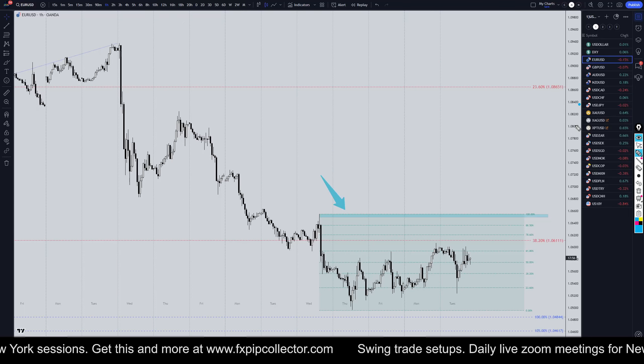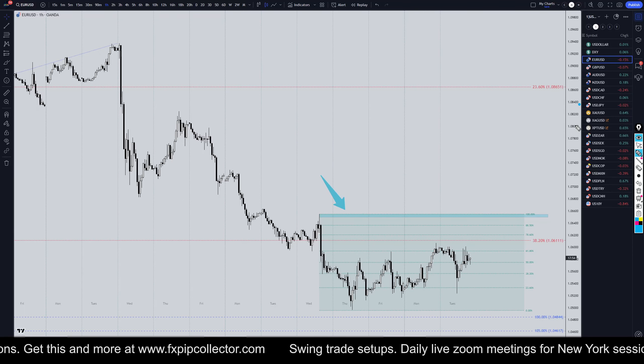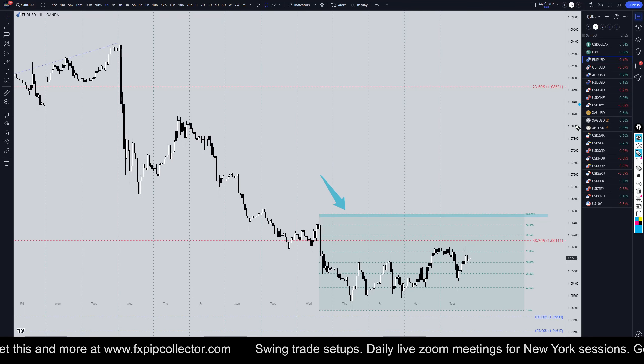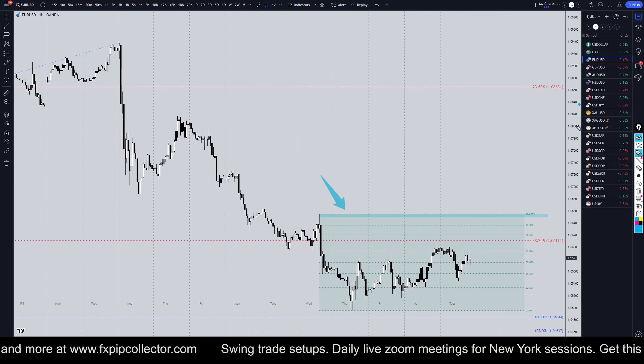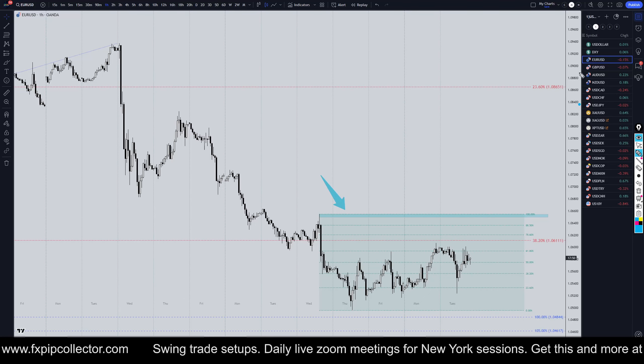Hello Traders! FxPitCollector here. Today is Tuesday, November 19th, and this is my recap of the top of the videos of the day.